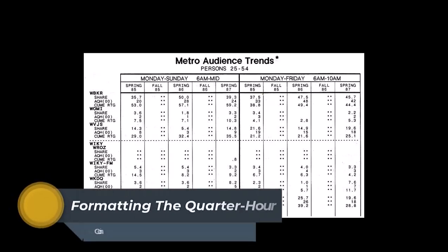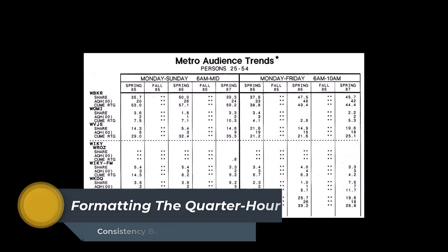Radio ratings come in three flavors: the cume, the average quarter hour, and the share.